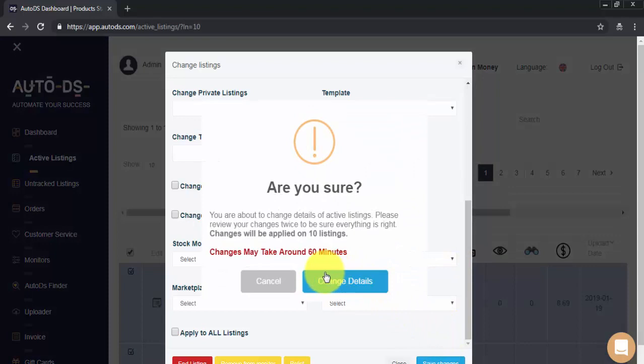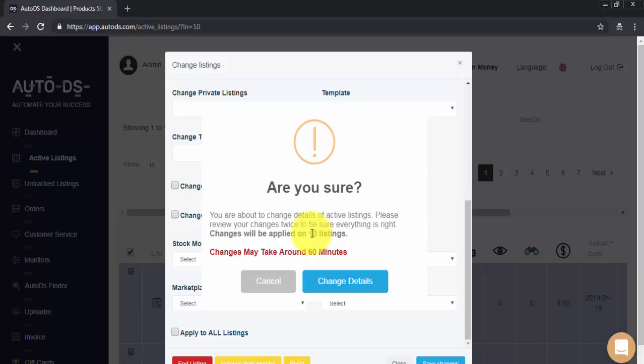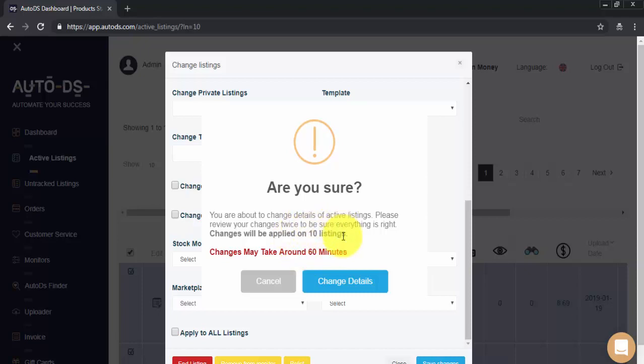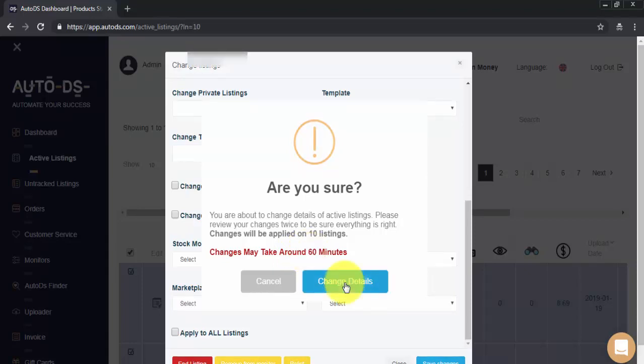The system will then prompt us for confirmation. Please make sure the number of listings selected matches the actual number you want to change and also bear in mind that these requests are sent directly to eBay, as we said, and so cannot be cancelled. You'll need to just make a new bulk change if you want to change the settings again and this could take up to 60 minutes to complete. Whenever we're ready, we just click on Change Details.